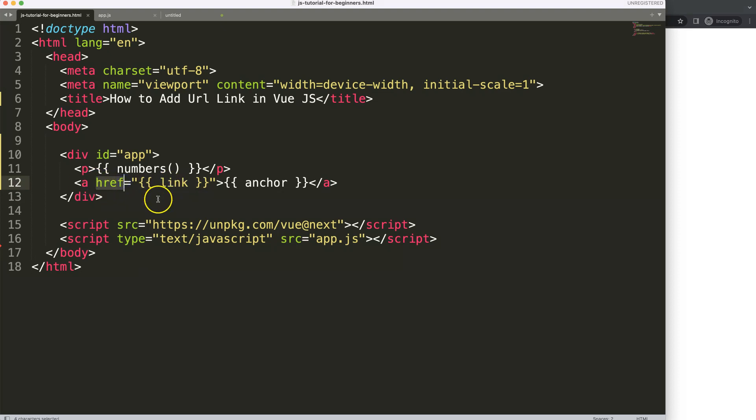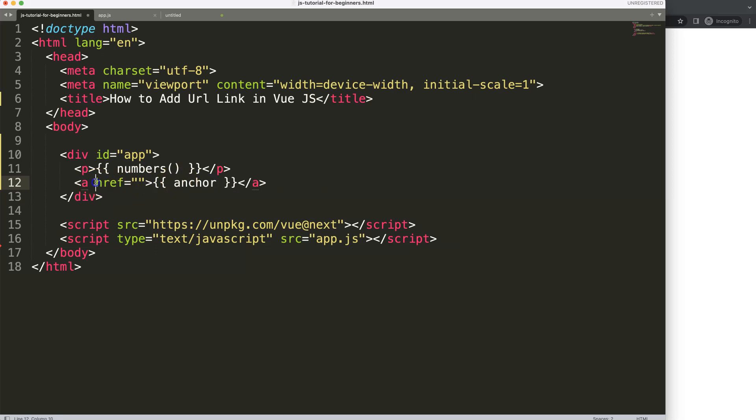Because this is what we call an attribute and this is the href attribute. We need to do it slightly different for Vue.js.